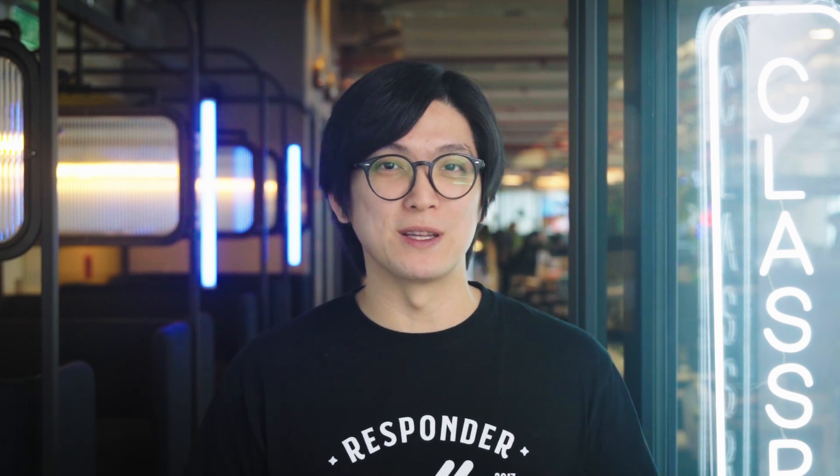So you've captured the lead and added them to your WhatsApp contact list. What's next? Instead of waiting for them to message you, you can retarget them with promotional messages, tailored to their interests using pre-approved message templates.